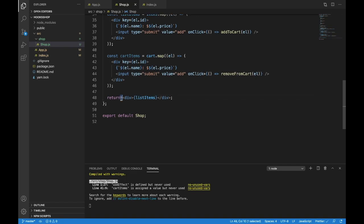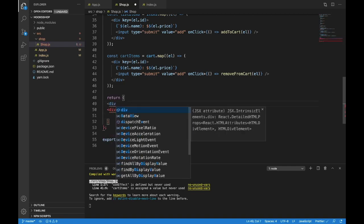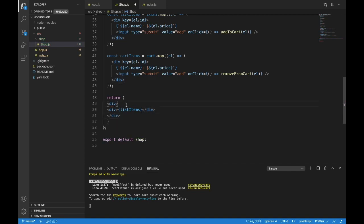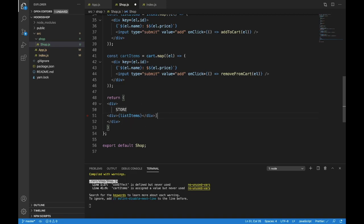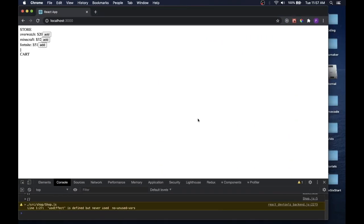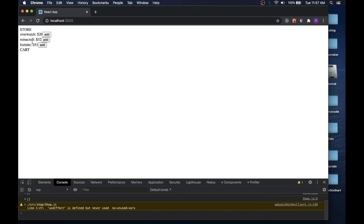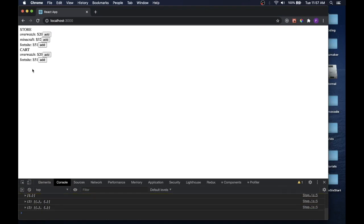With that handled, let's put cartItems into our return. We'll make the return go multiple lines by wrapping in parentheses. We have a div with listItems — let's put a wrapper div around everything. Above everything we'll write 'Store' — that's everything available. After listItems, we'll add another div saying 'CART' in all caps, then another div with cartItems inside. We have our store and our cart. Let's add something — there it is. Add something else. And let's see if removeFromCart works — it is, working perfectly. We have our add and remove functionality.